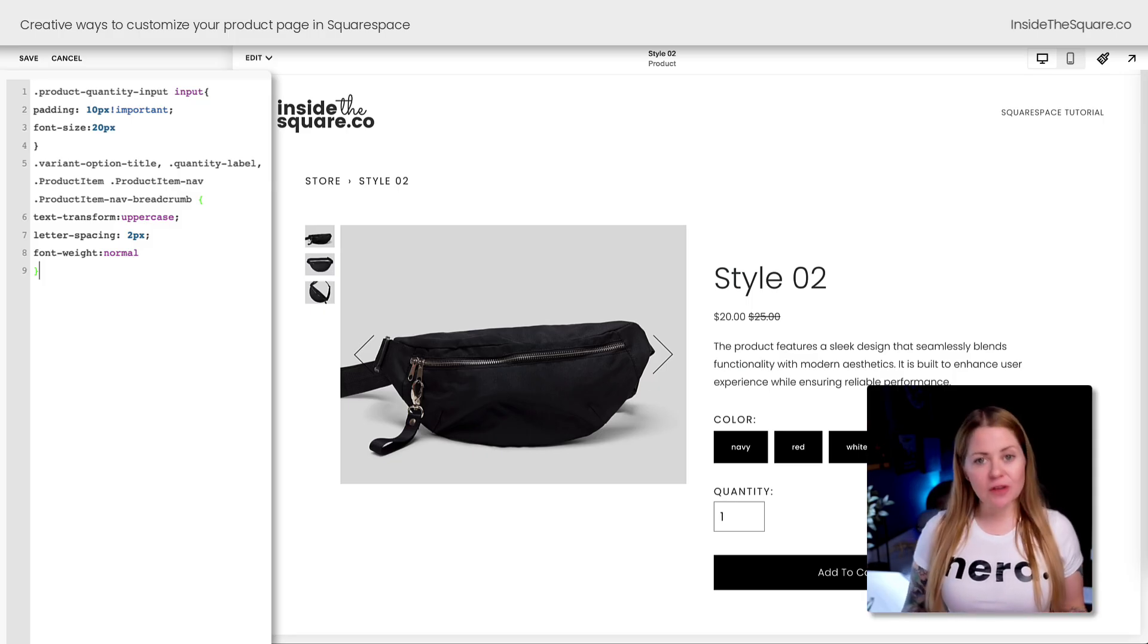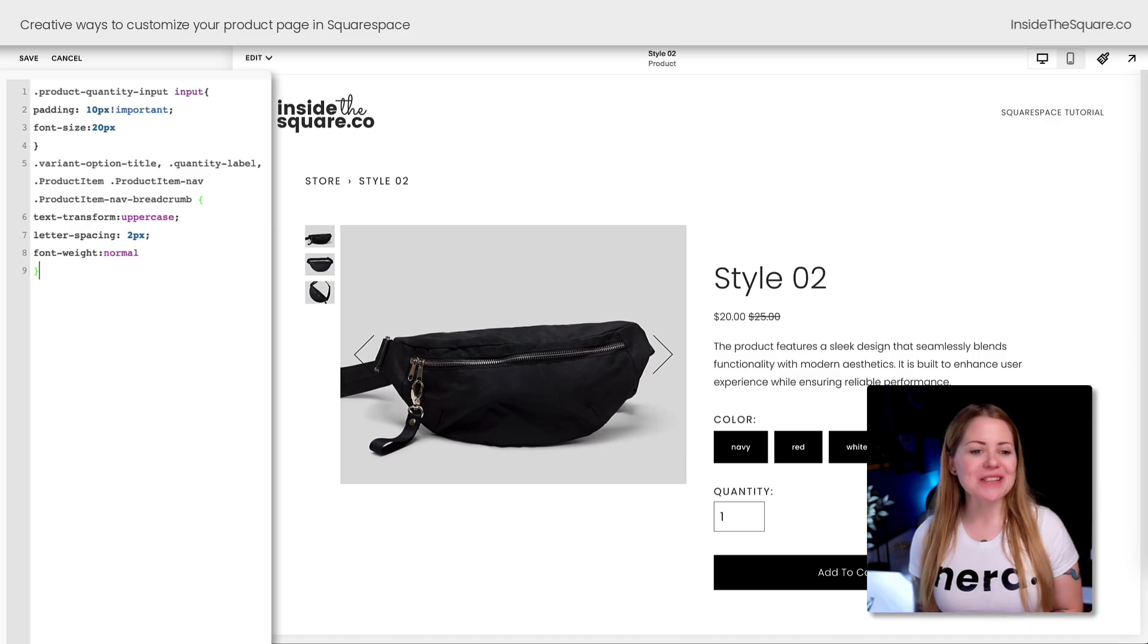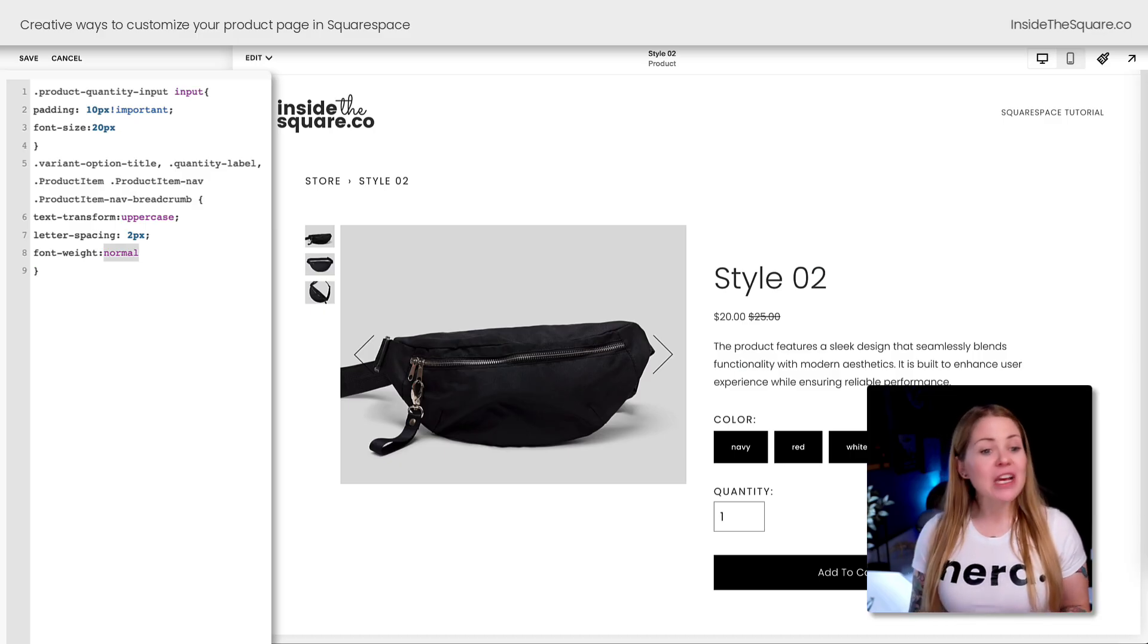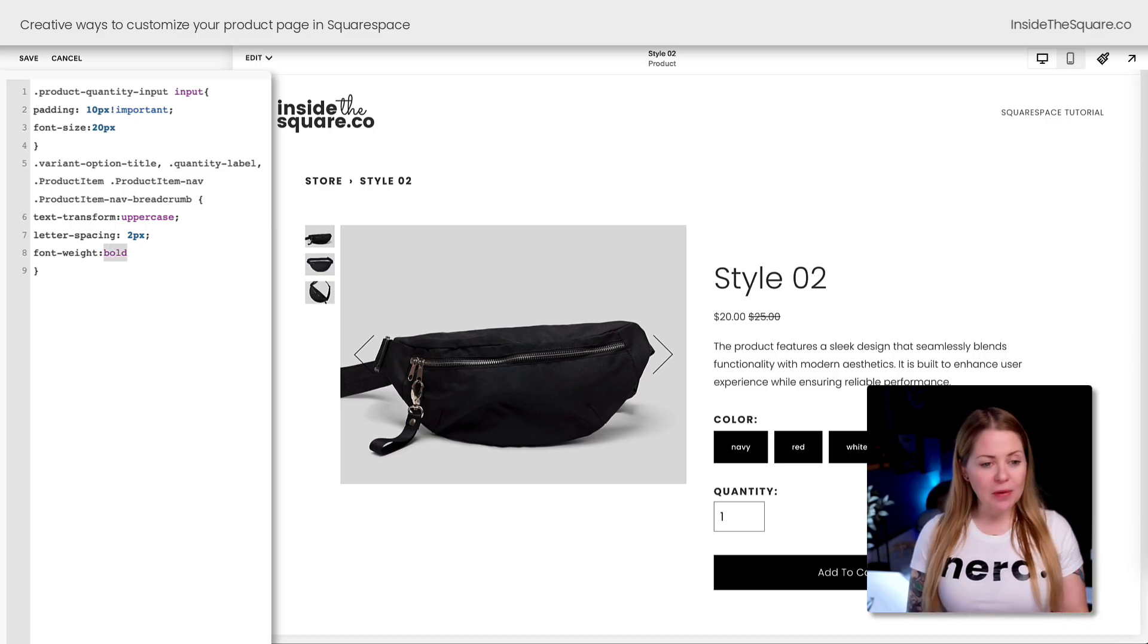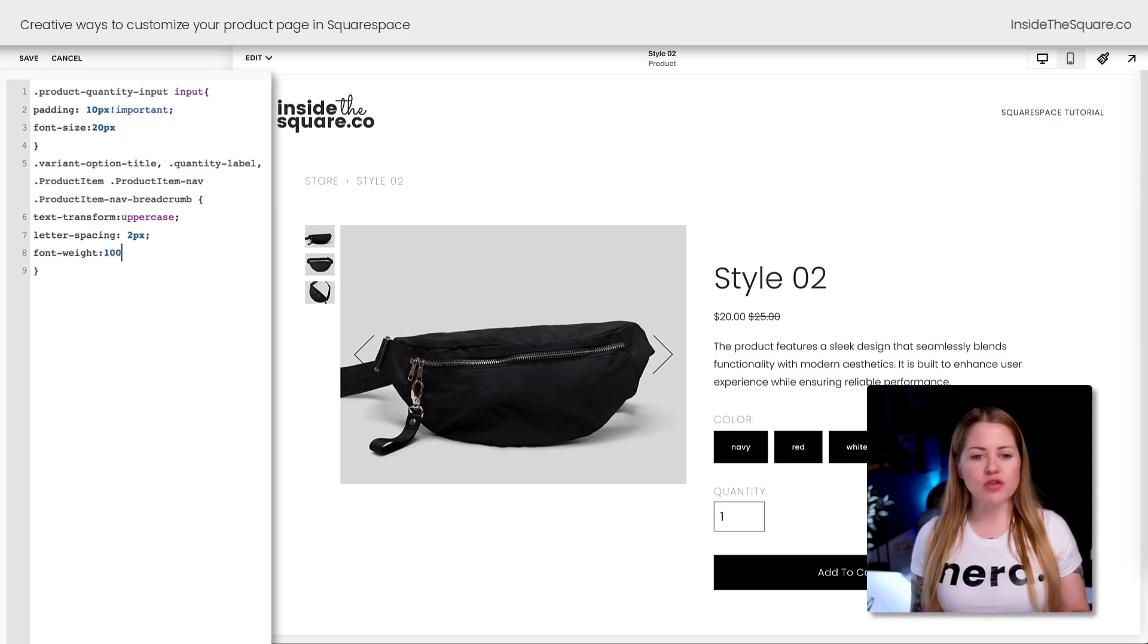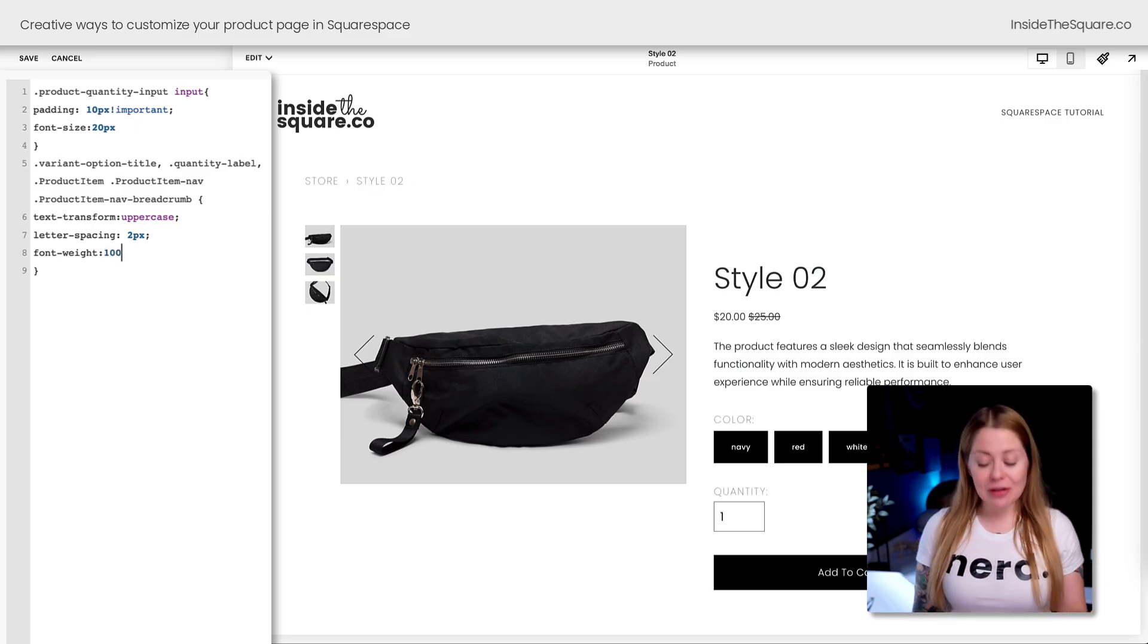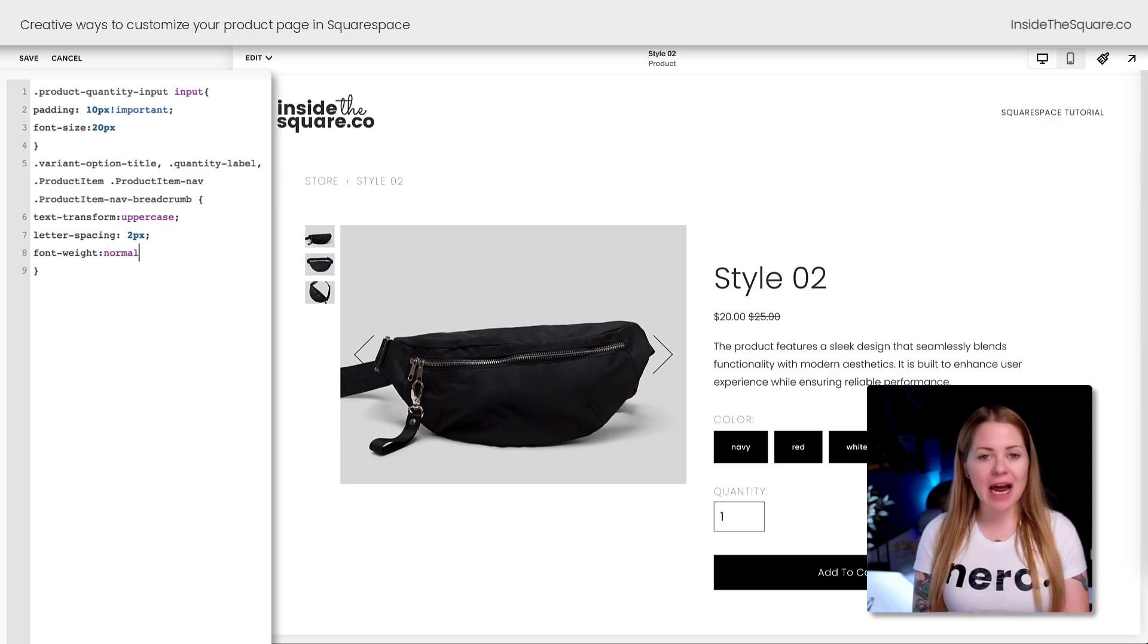I changed the font weight so they're not thin and not bold—they're all normal font weight. That's going to be unique for the font style you've selected for your Squarespace website. If you want it to be bold, change the word normal to bold. If you want it to be super thin, maybe your font weight goes down to 100.